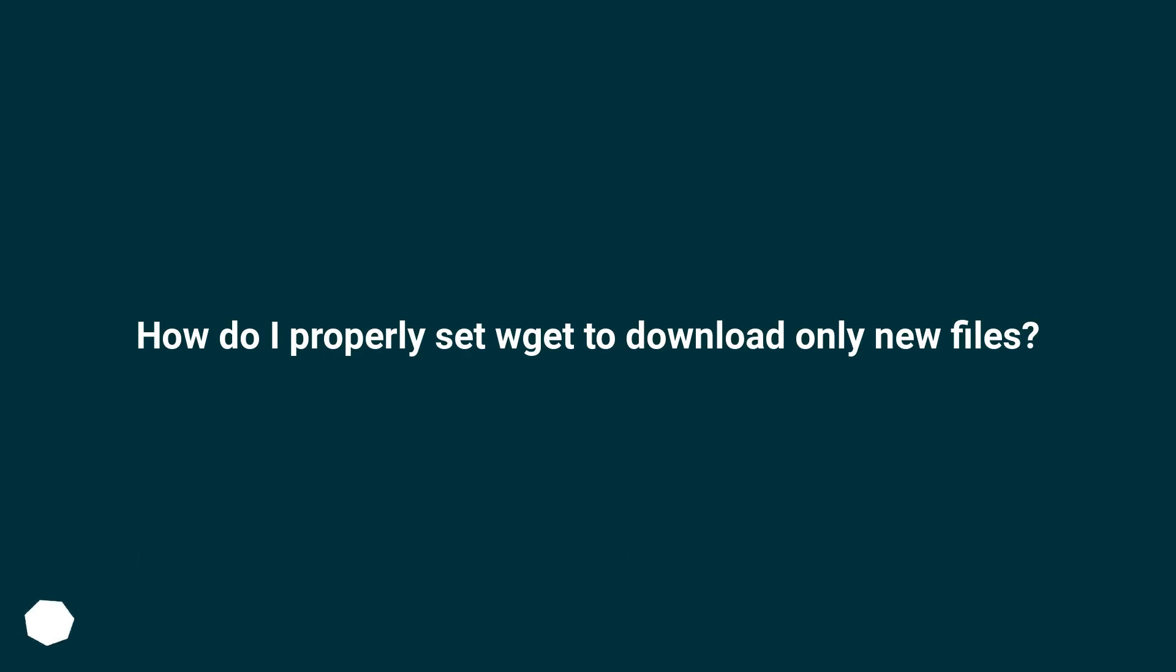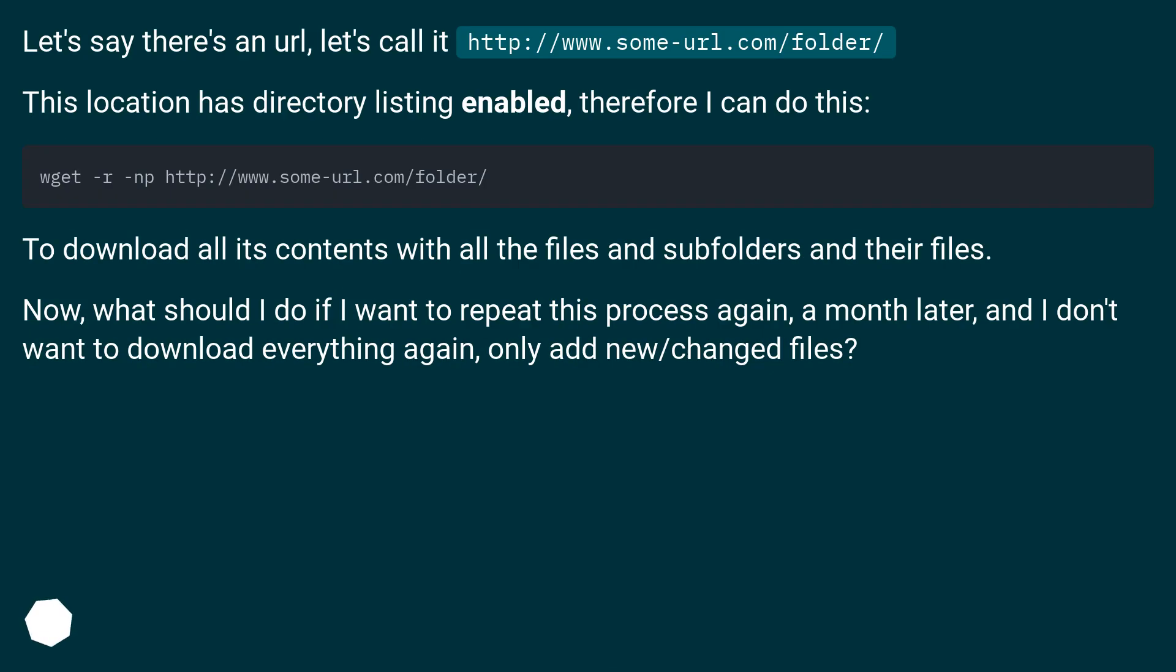How do I properly set wget to download only new files? Let's say there's a URL, let's call it http://www.someurl.com/folder/.